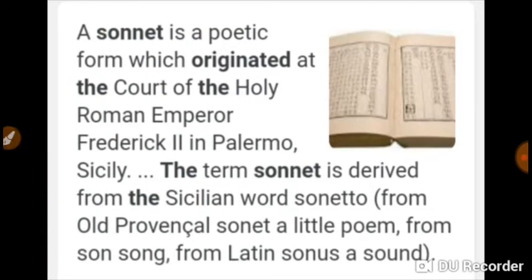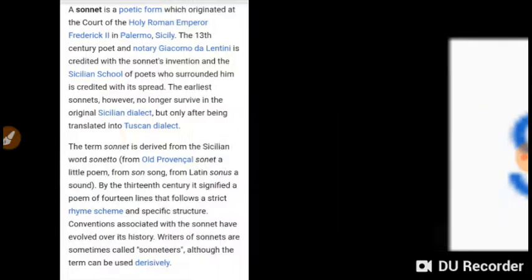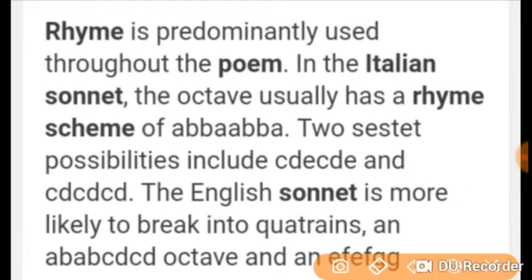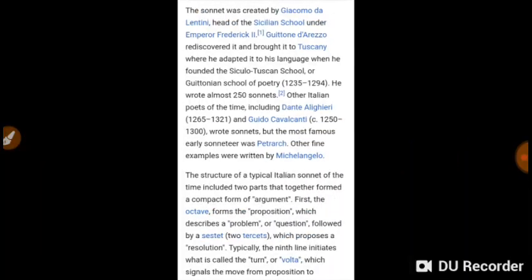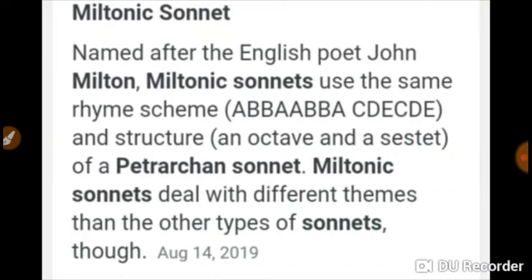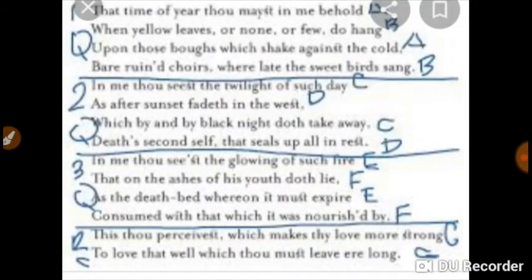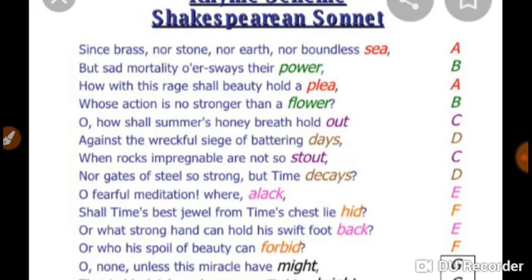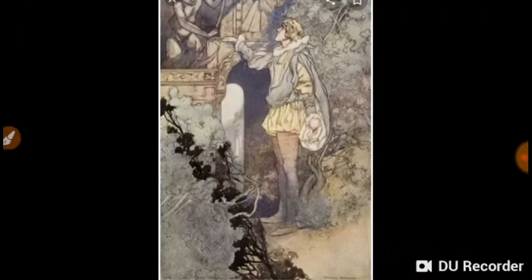Now let us know some important sonnet series for competitive exams. Sir Philip Sidney wrote 'Astrophil and Stella,' addressed to his beloved, in 1598. Spenser wrote 'Amoretti,' addressed to his bride, in 1595. Shakespeare wrote his sonnets, addressed to Mr. W. H. and the Dark Lady, in 1609. Henry Constable wrote 'Diana' in 1592, Samuel Daniel wrote 'Delia' in 1592, Sir Thomas Lodge wrote 'Phyllis' in 1593, and Michael Drayton wrote 'Idea's Mirror' in 1594.